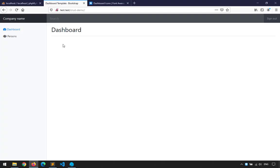In the dashboard page, this is where you'd put content you need to see urgently when logging into the back-end: messages, notifications, warnings, notices, and so on. The list goes on.